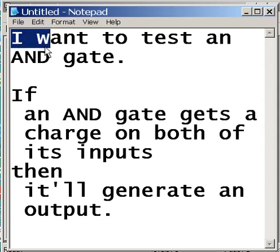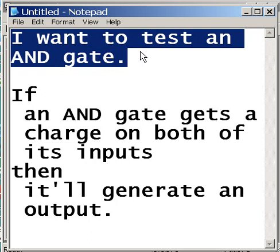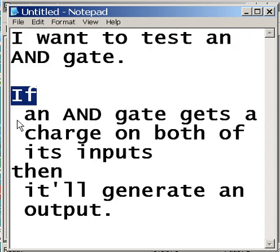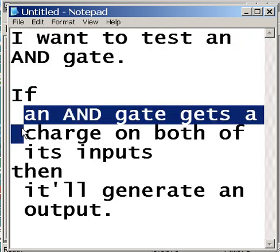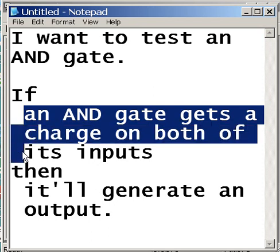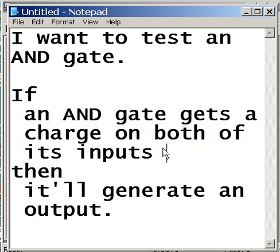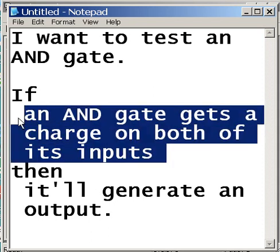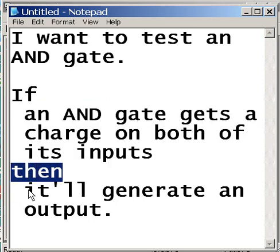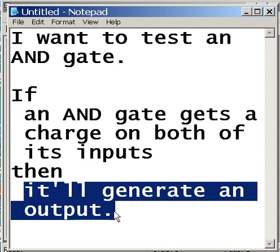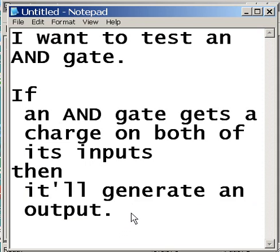What I want to do is I want to test an AND gate. If an AND gate gets a charge on both of its inputs, then it'll generate an output. It's that simple.